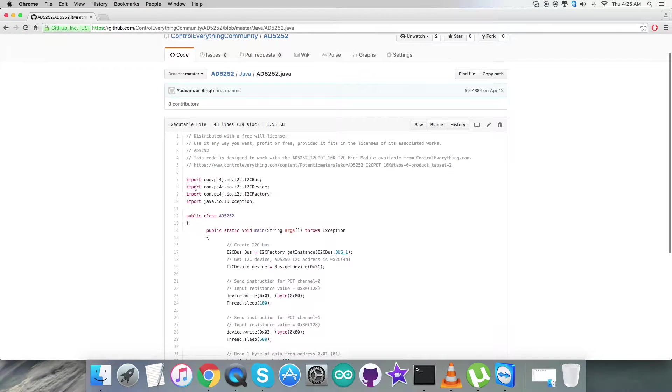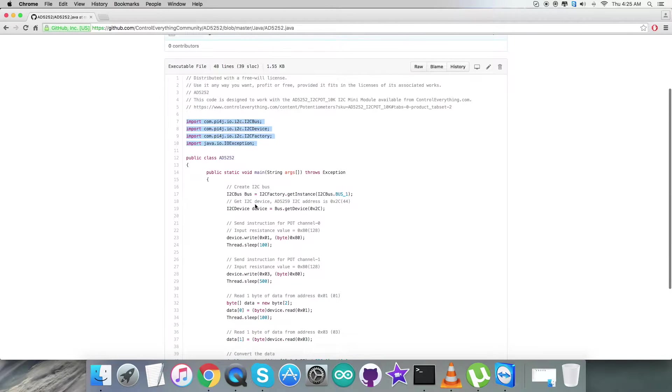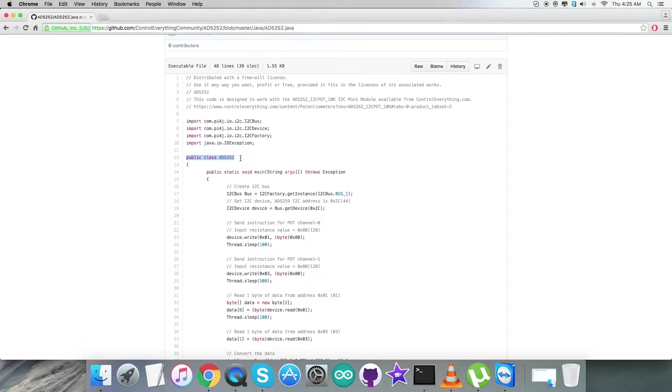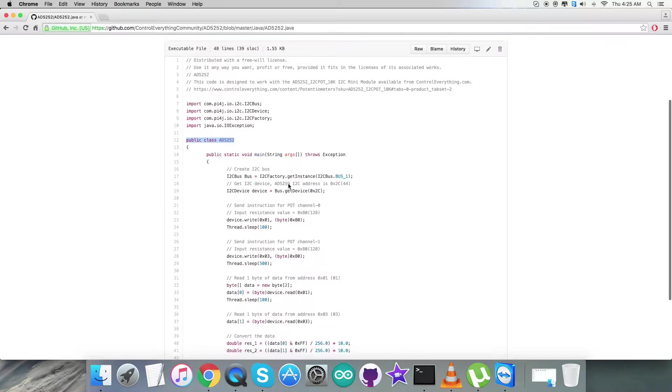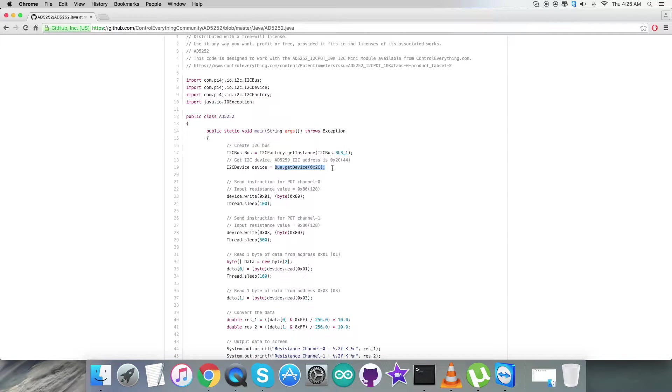In the code, as you notice, we have imported some of the libraries from the main library that is the pi4j and we have created a class name AD5252. Then we have bus.getDevice which will check whether the device address is 0x2C or not.